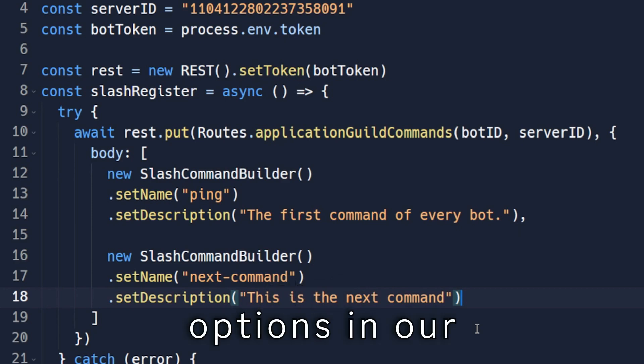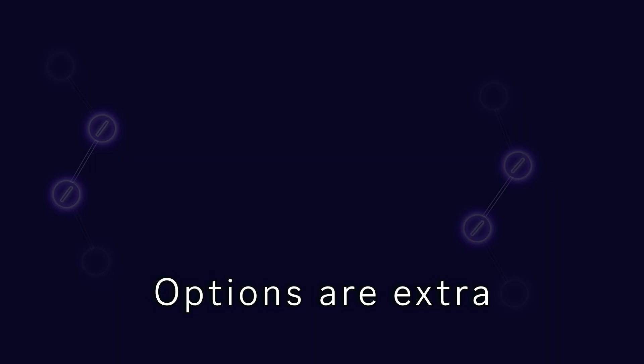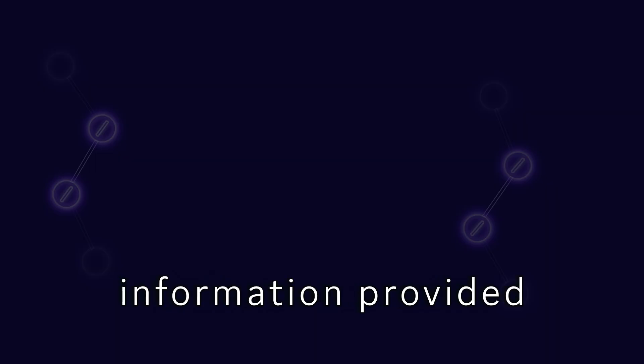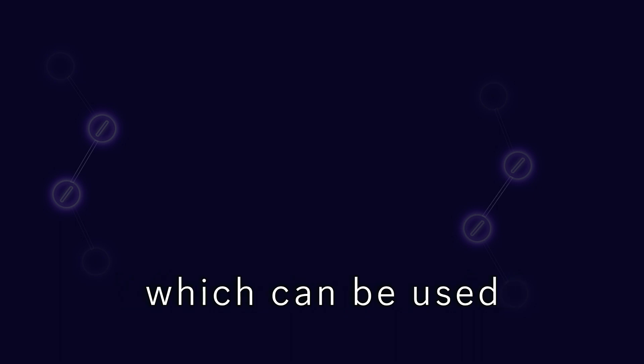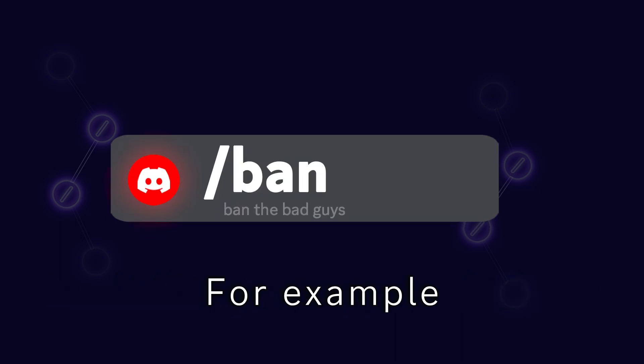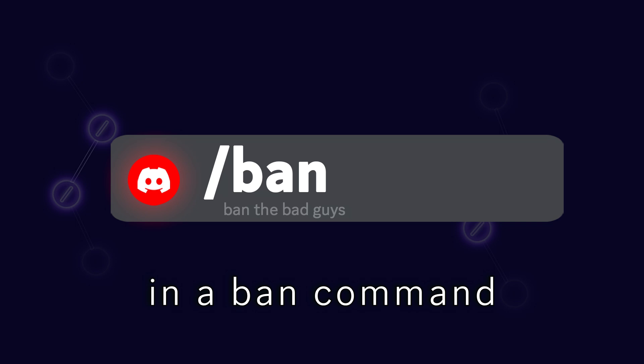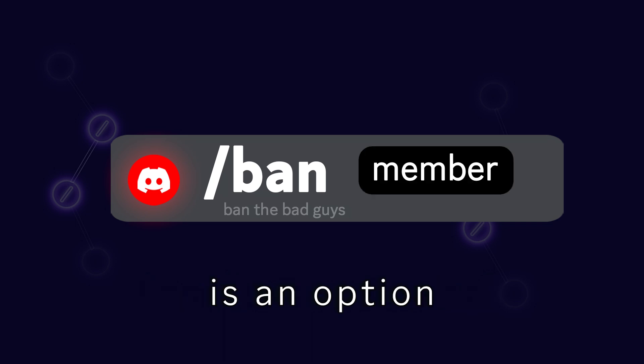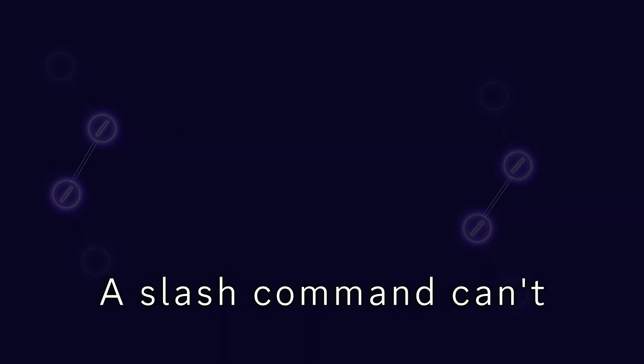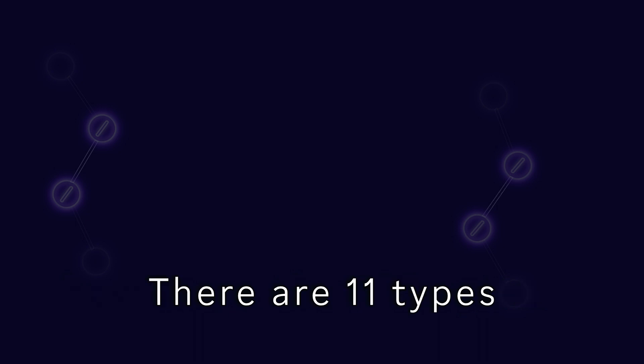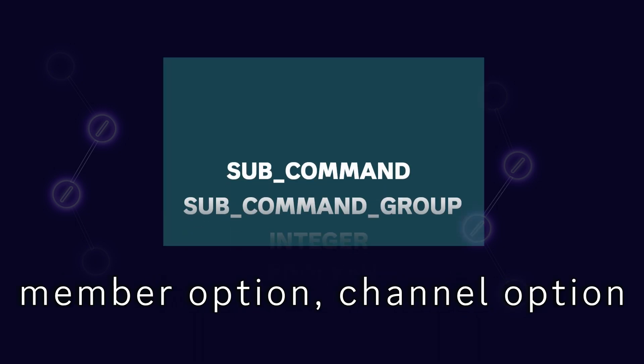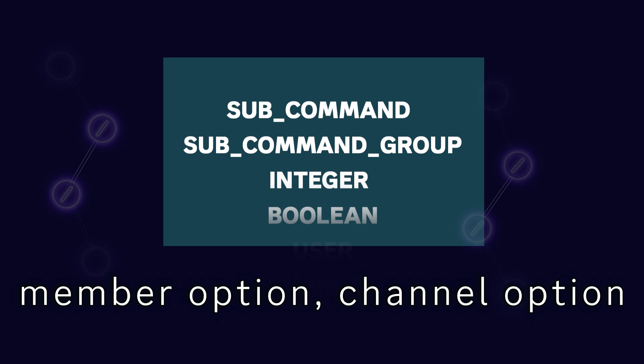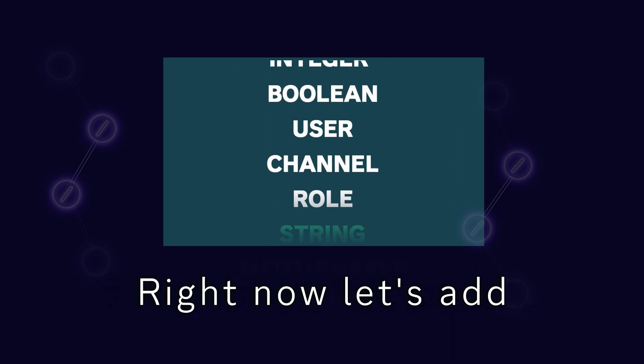Next we'll add options in our slash command. Options are extra information provided to a slash command which can be used for making better commands. For example, in a ban command, the member to ban is an option. A slash command can't have more than 25 options. There are 11 types of options including member option, channel option, string option and many more. Right now let's add string option in our command.